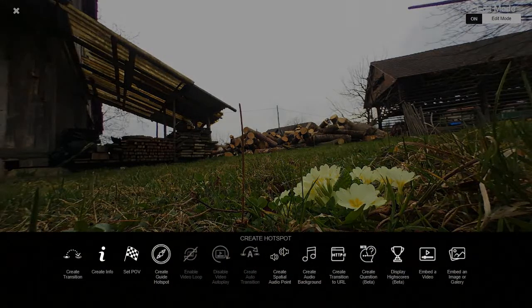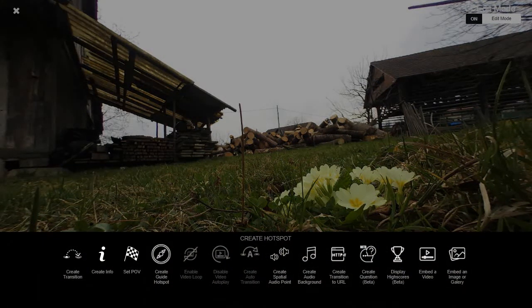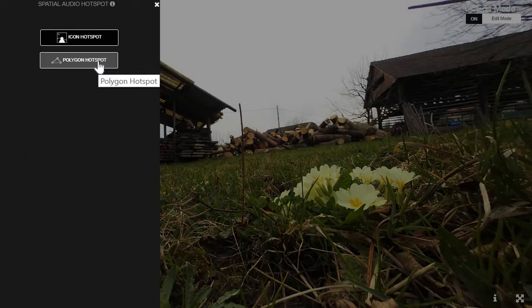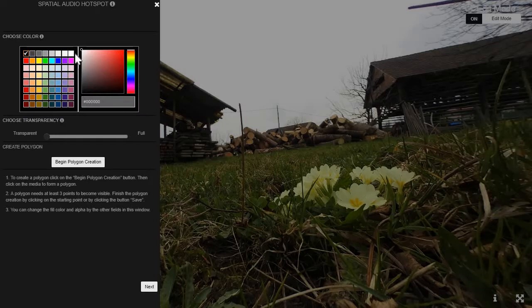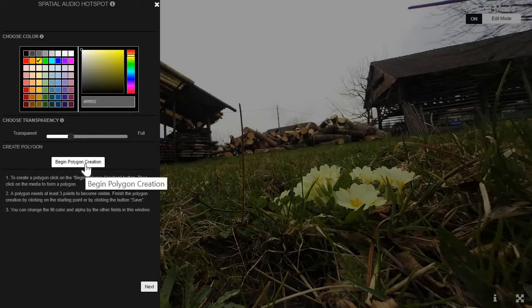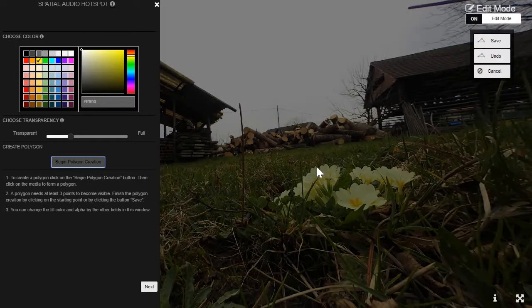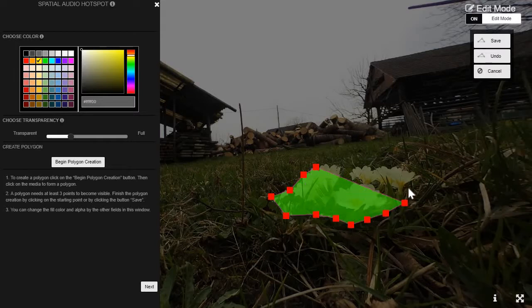I'll double-click here and choose 'Create Spatial Audio Point.' I'll make a polygon hotspot this time and choose yellow, make it semi-transparent, and begin the creation of the polygon hotspot. I'll mark the entire edge of the flowers like this to get a nice even match.